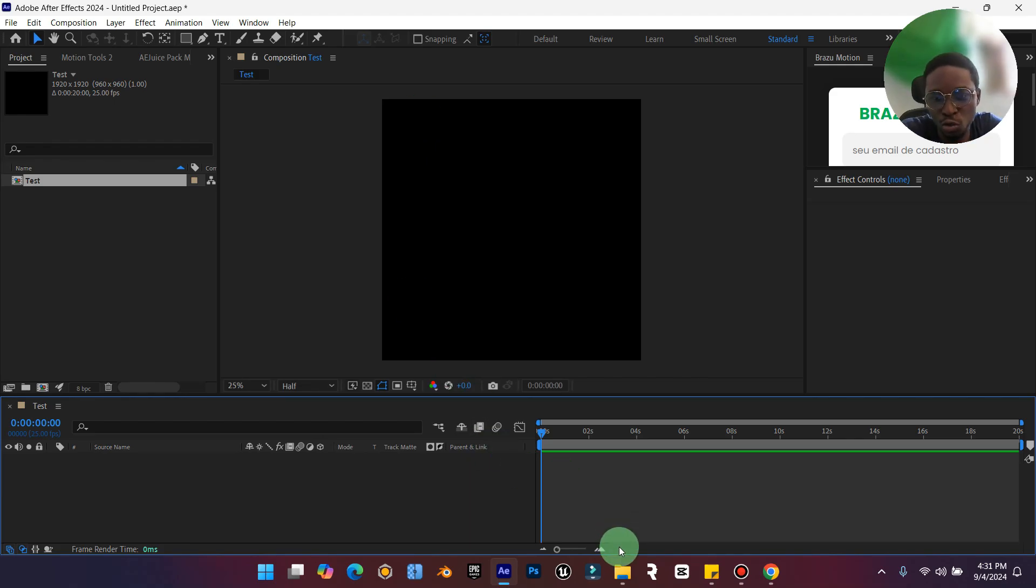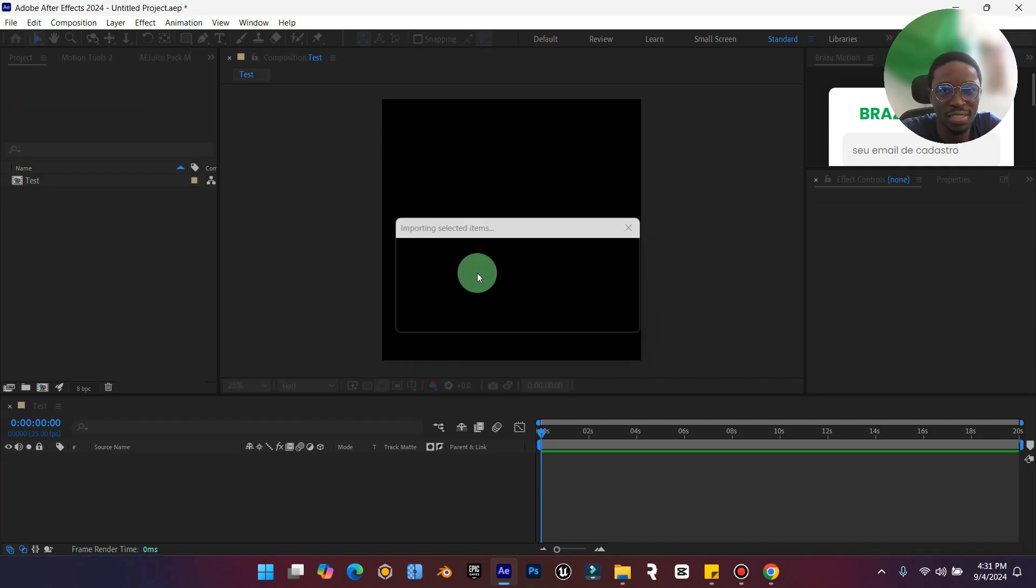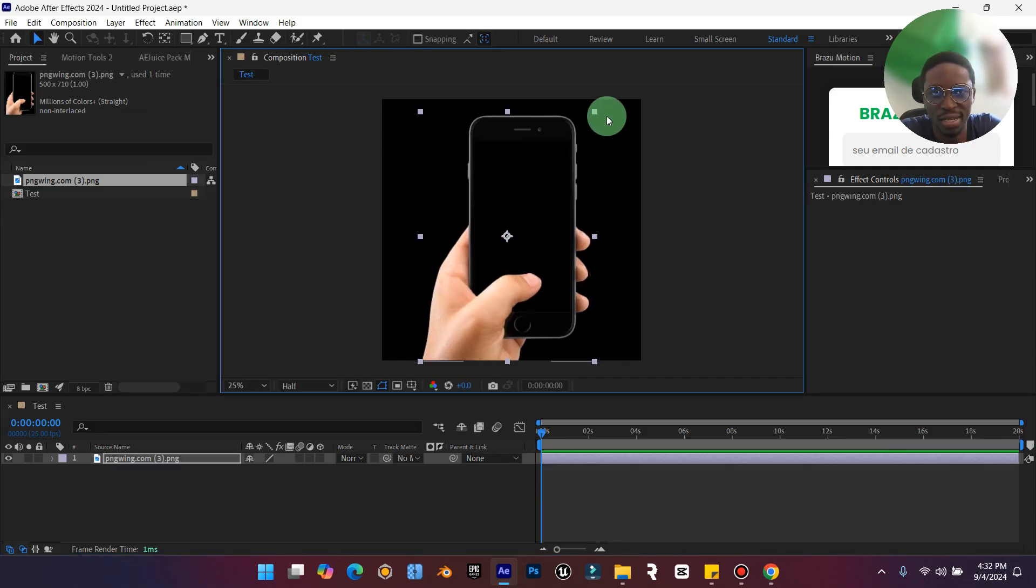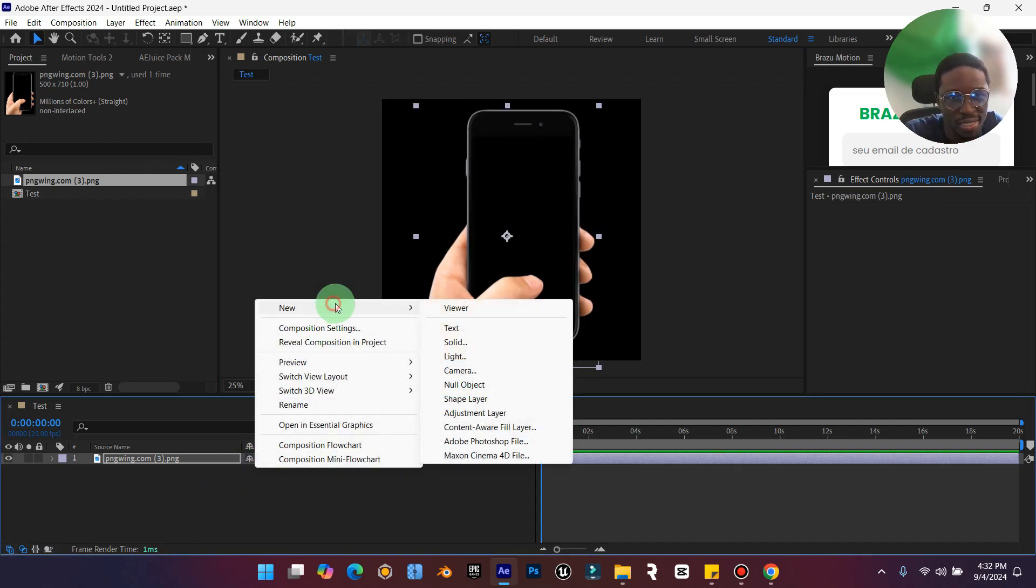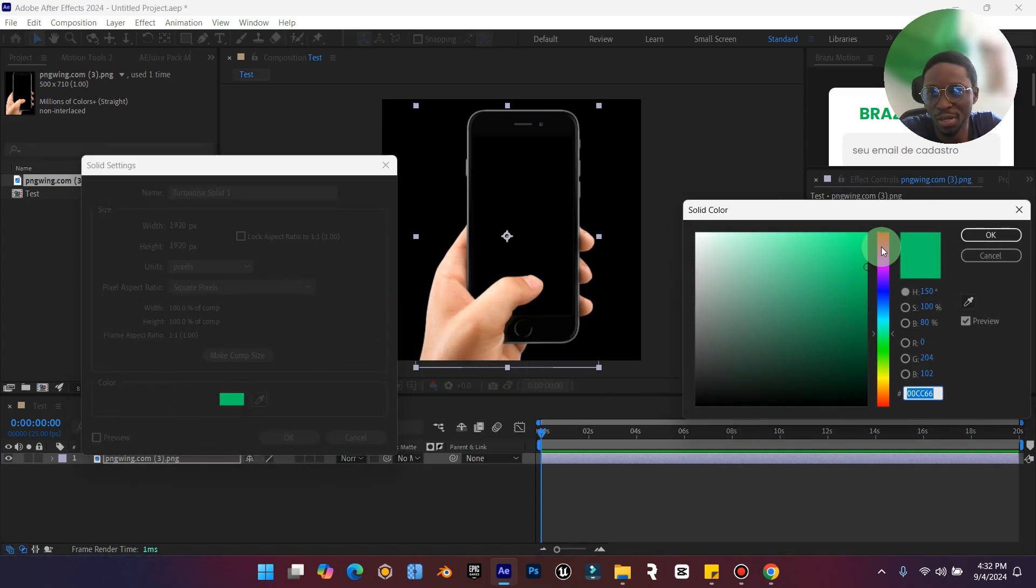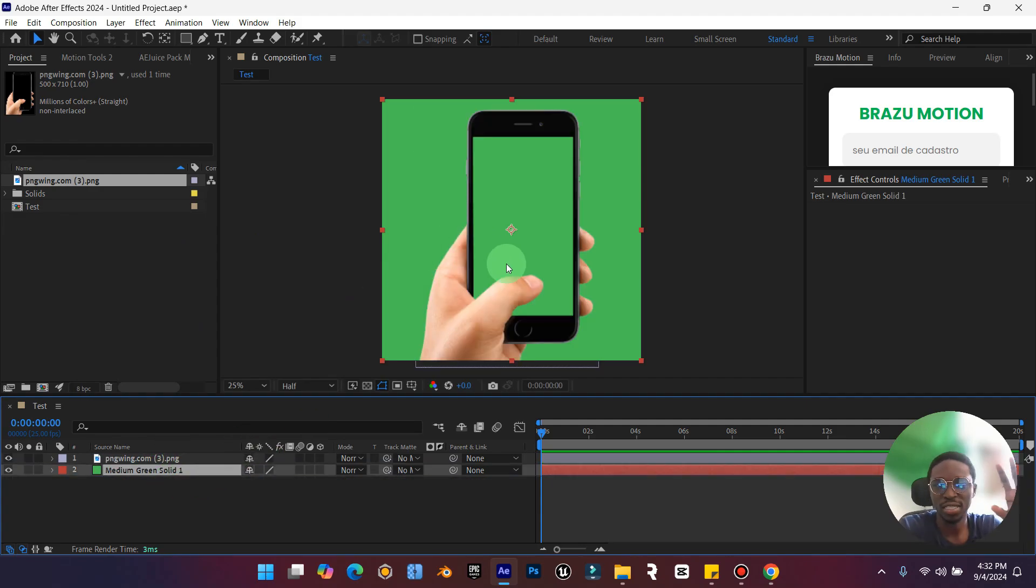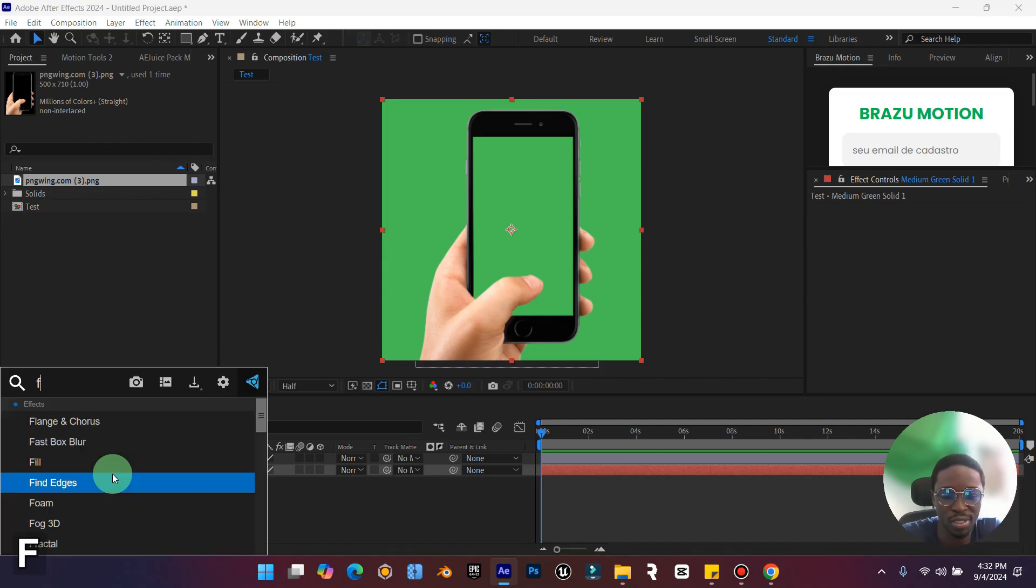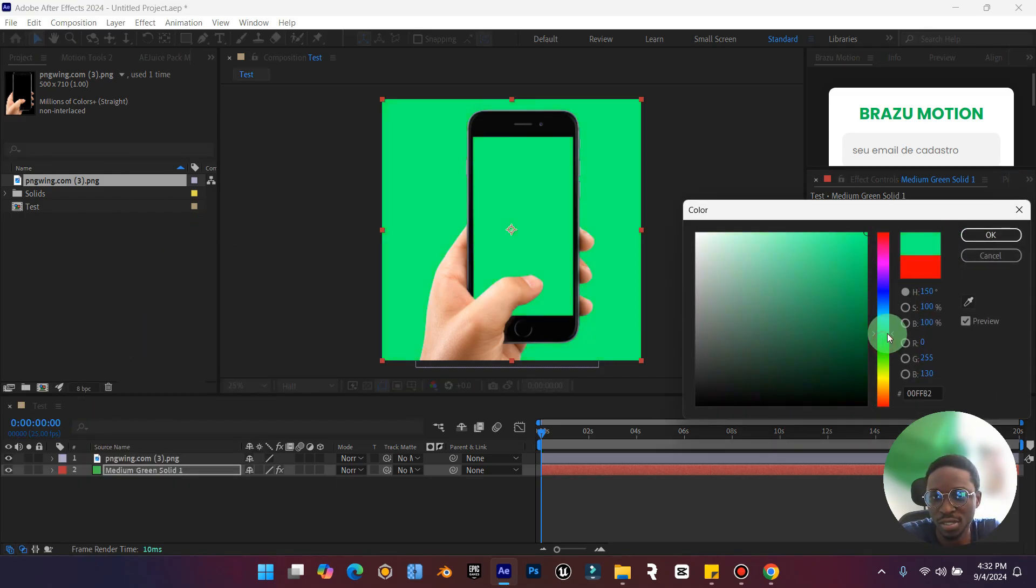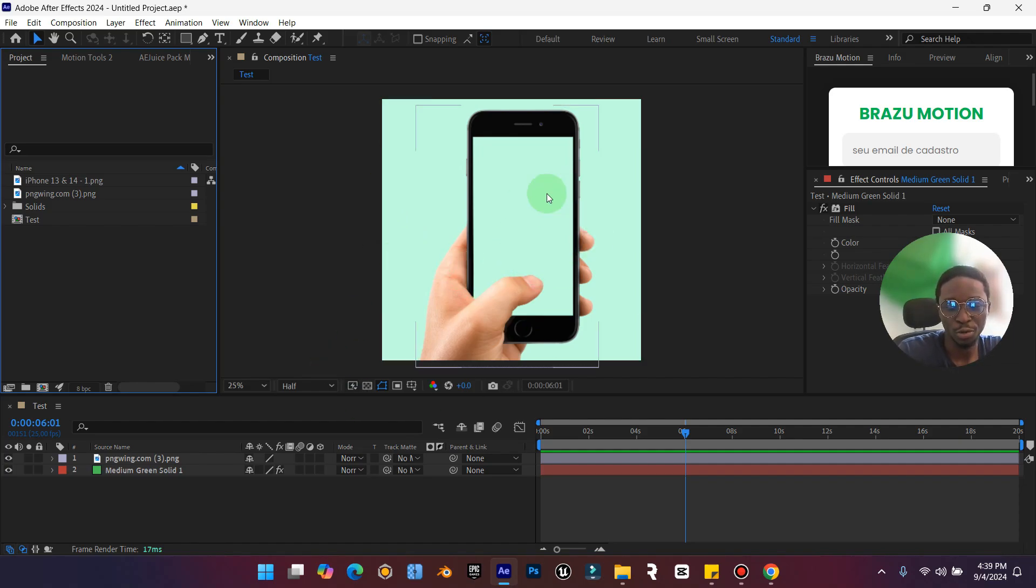Quickly we're going to bring in our image that was downloaded and increase the size so the hand covers the stuff. Let's create a new solid so we can have a proper background and not just black. For this background I'm going to press OK and bring it down here. If you want to change the color, press Ctrl Space Bar, type in fill, and you can change the color from here to any color you want.